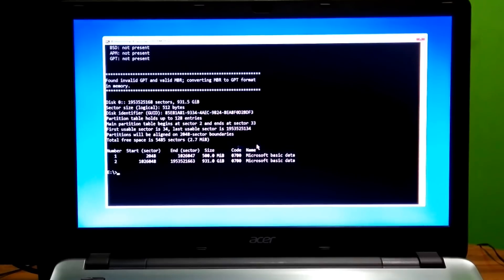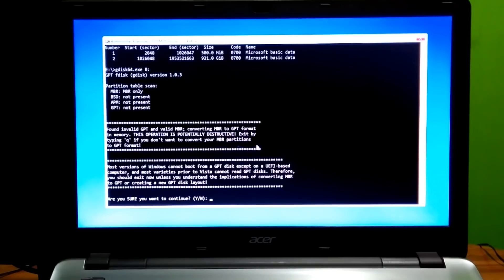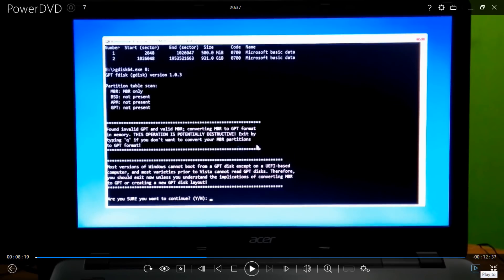Next, type the command 'gdx64.exe 0:' then hit Enter. As you can see, the current partition style shows MBR. To boot your PC in UEFI mode, we have to convert the partition style to GPT, because MBR drive format does not support UEFI boot. For more information, read the on-screen instructions.